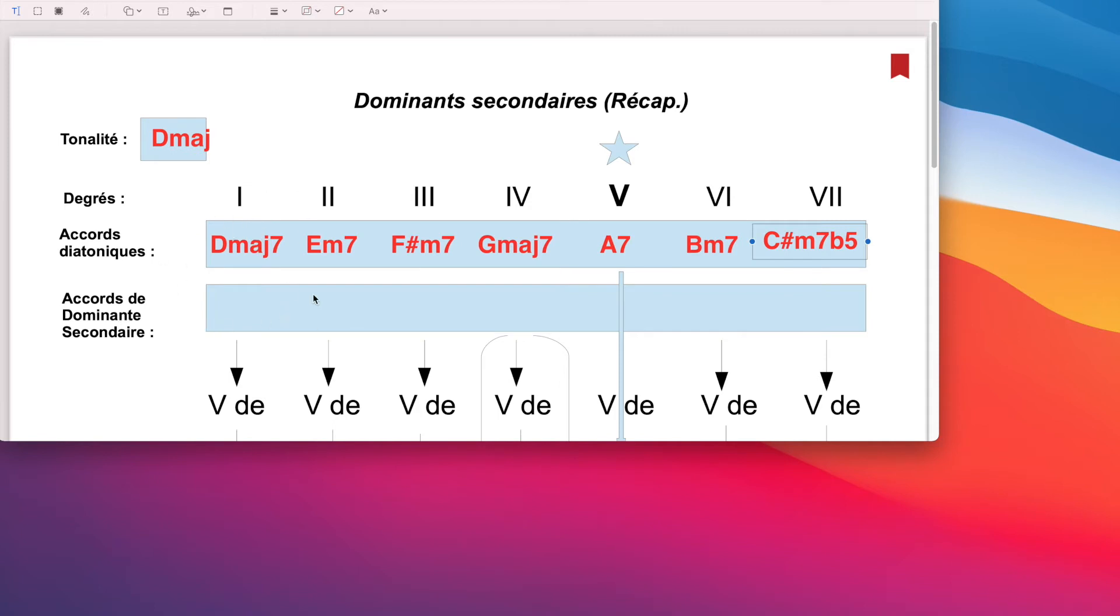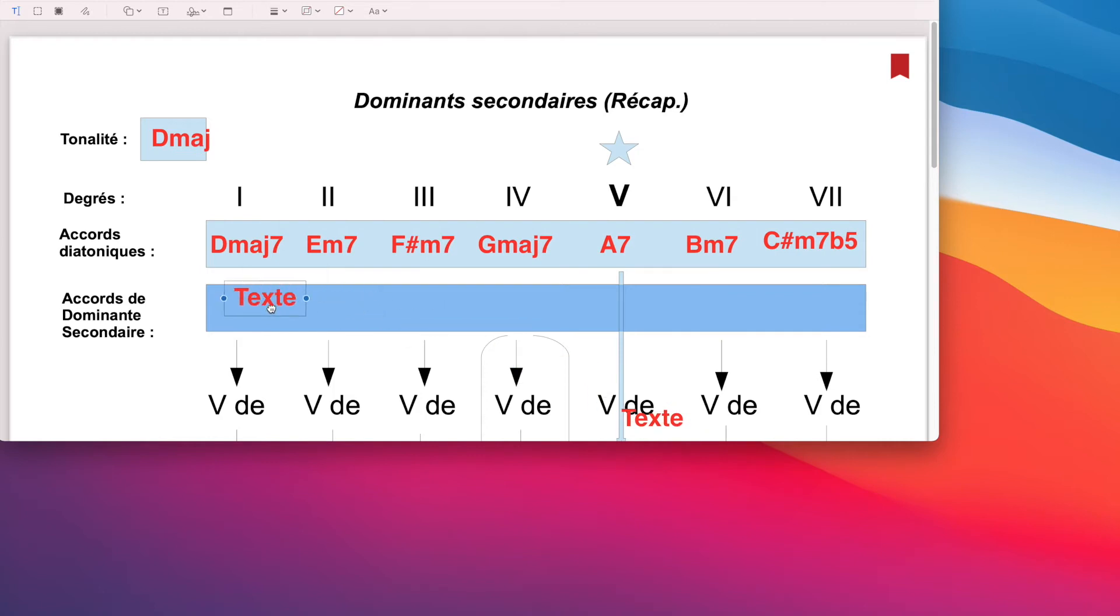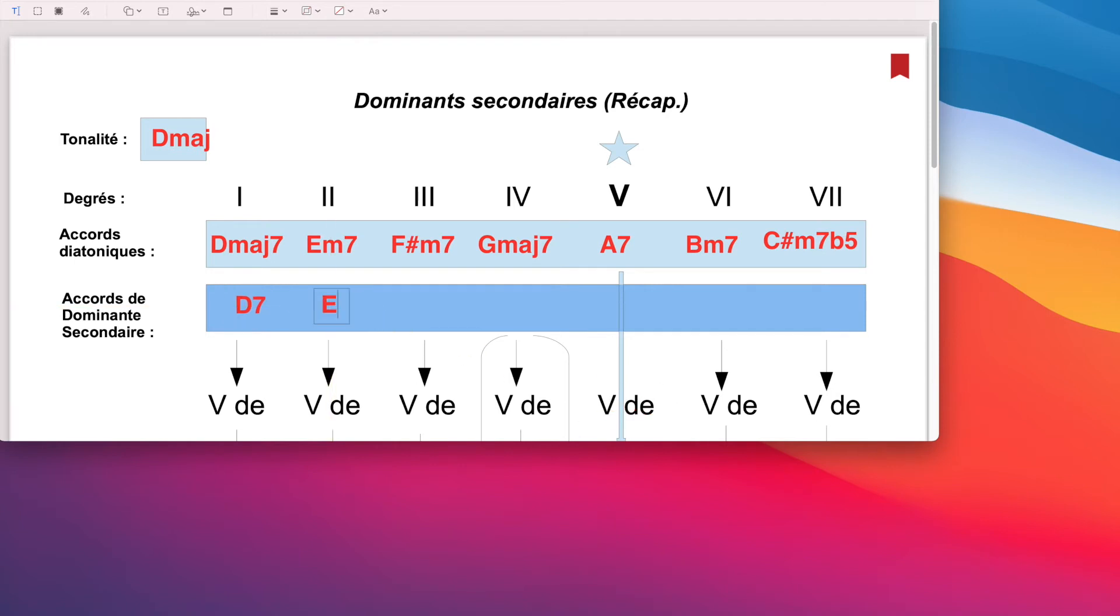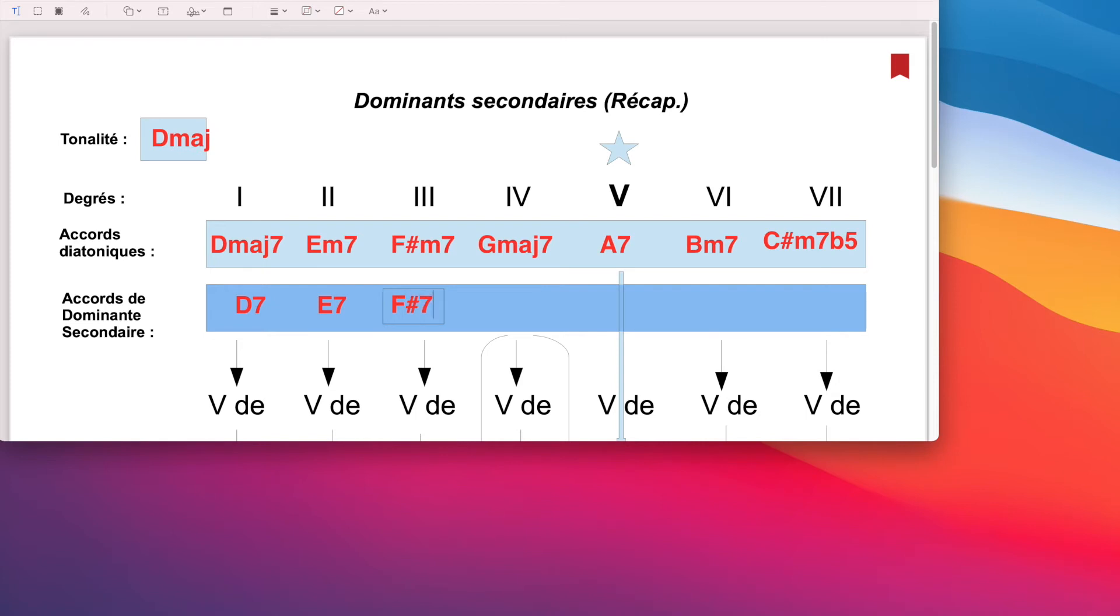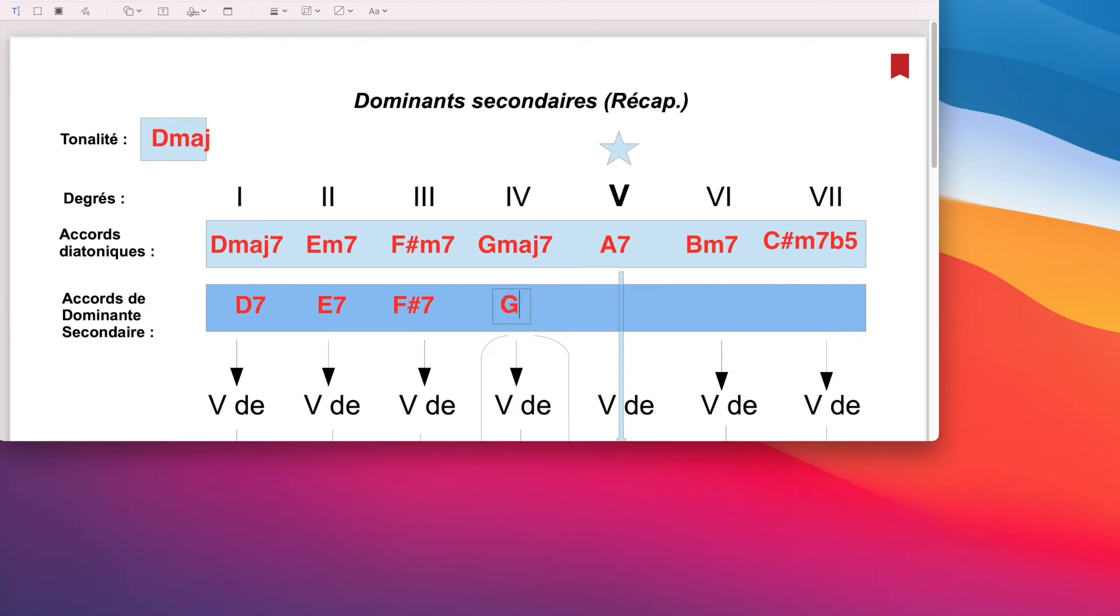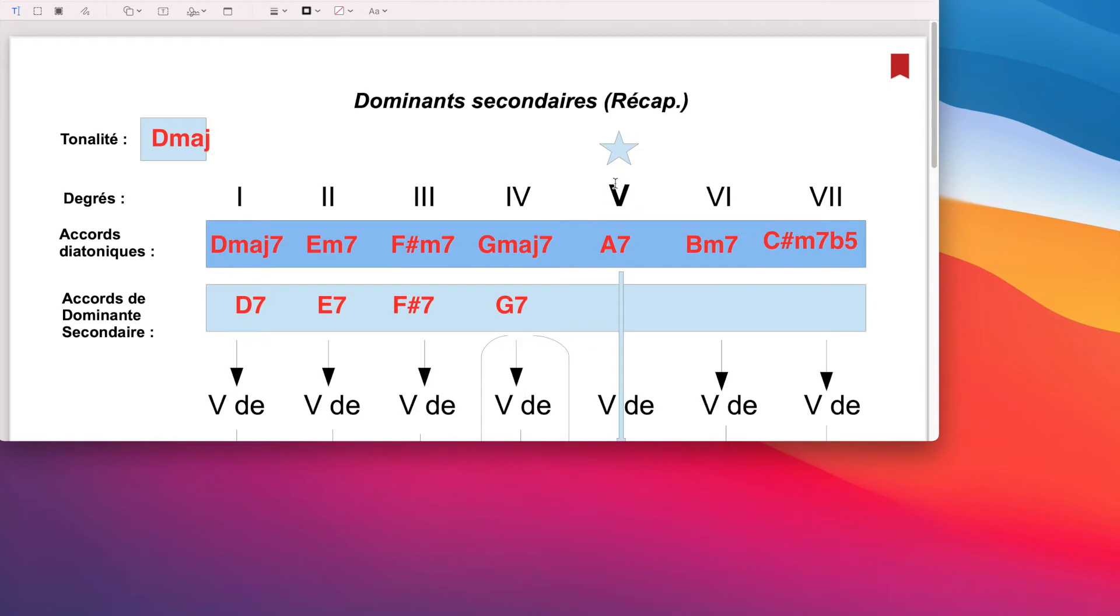Maintenant, les accords de dominante secondaire. Somme toute, c'est assez facile, comme on l'avait déjà dit. Je vais reprendre tous ces accords-là. Je vais conserver les mêmes toniques. Et je vais juste changer la qualité. Donc ici, on va avoir un accord de Ré 7. Un accord de Mi 7, ici.